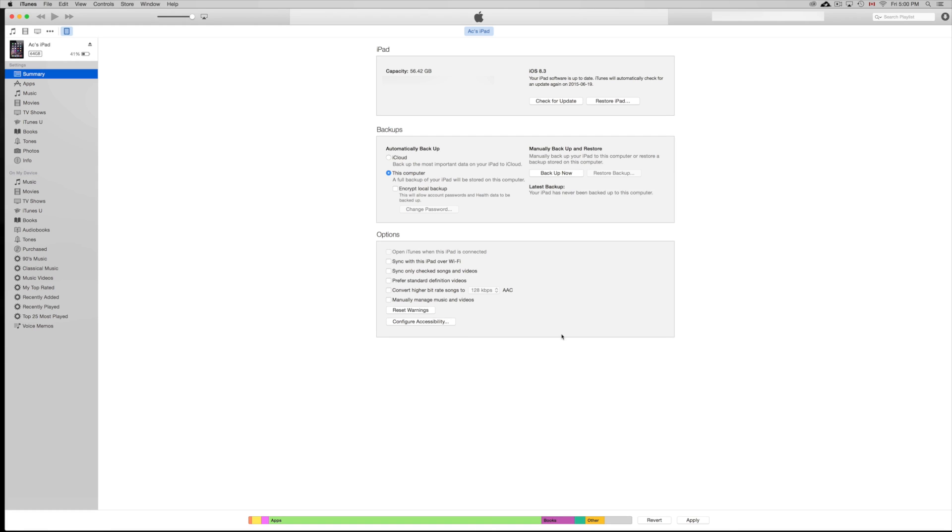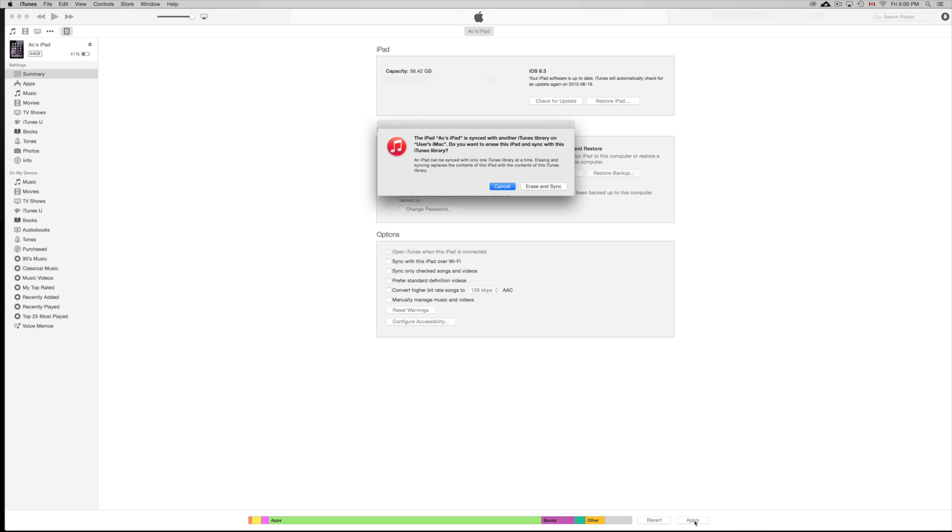Anyways, what you guys have to do is just click on apply. Once again, music will be erased and replaced by this music on this computer. So we're just going to click on apply.